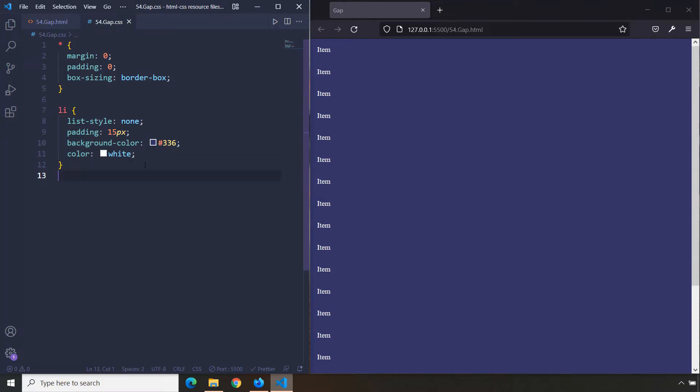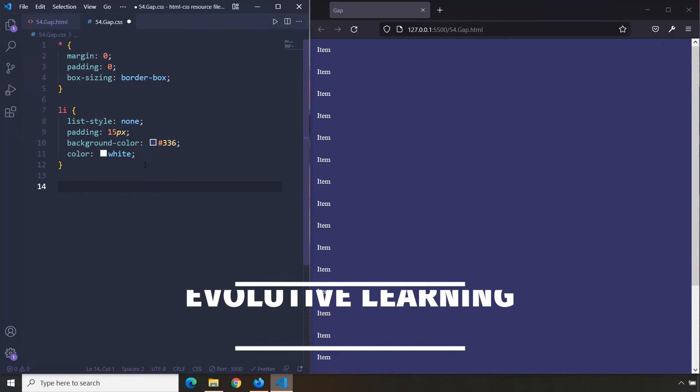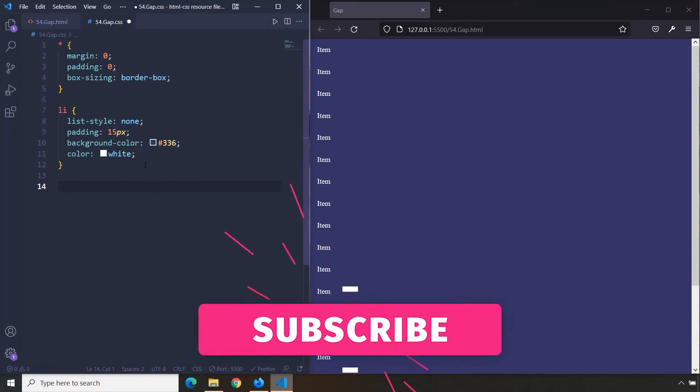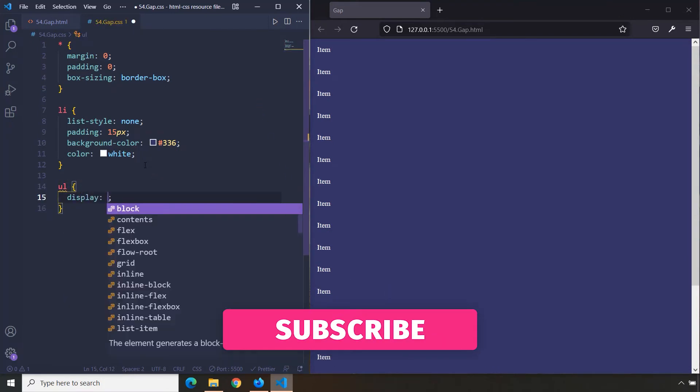So what gap provides for us is it provides spaces among grid items in a very meticulous way. First, let's go ahead and create our Flex context.